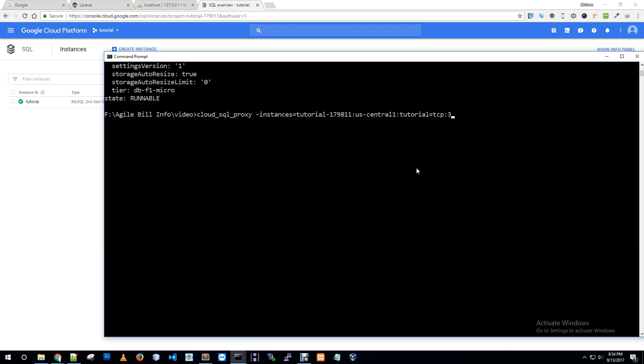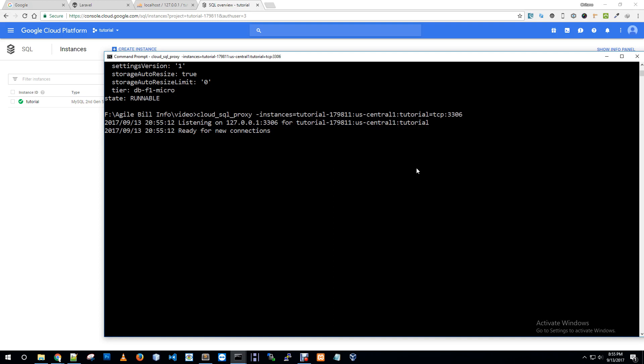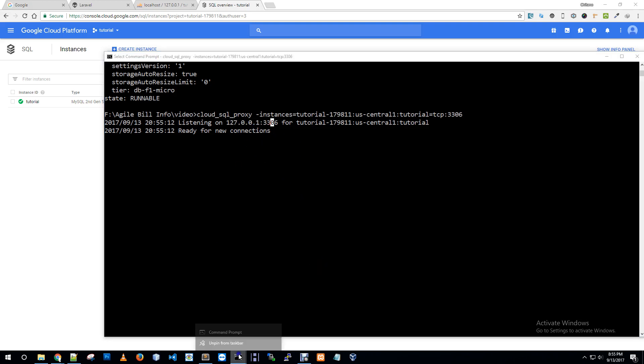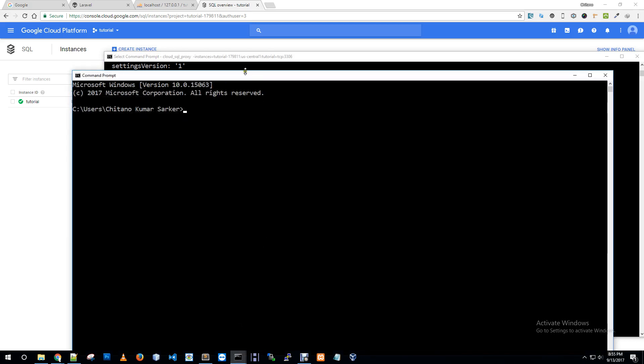Let me copy this, my connection name, and cloud SQL proxy minus instances, instances name, TCP 3306. It will allow me to connect from our local environment to Google Cloud SQL instance.